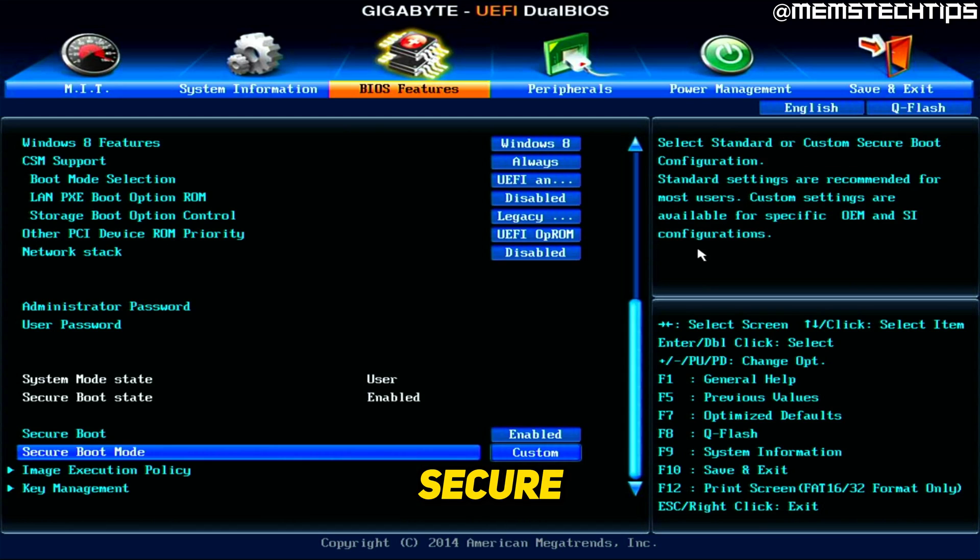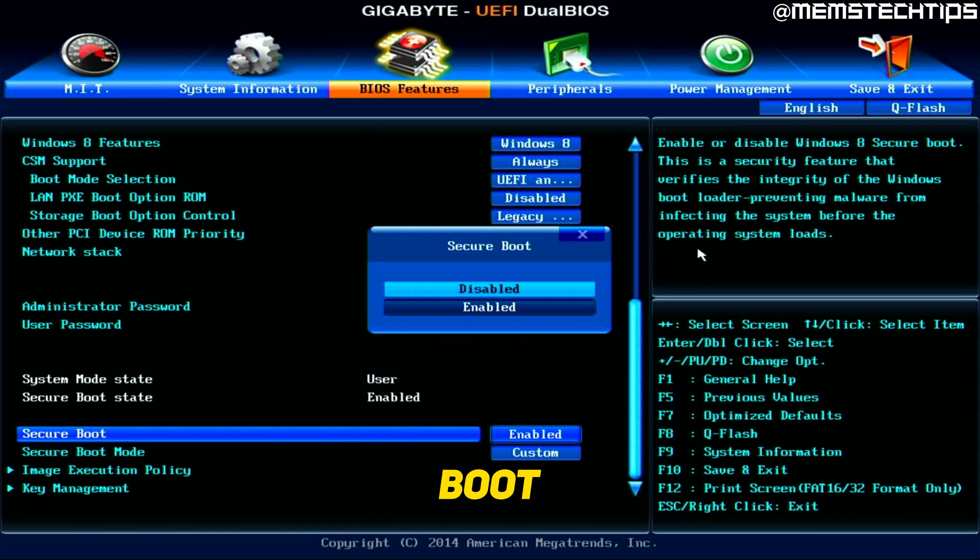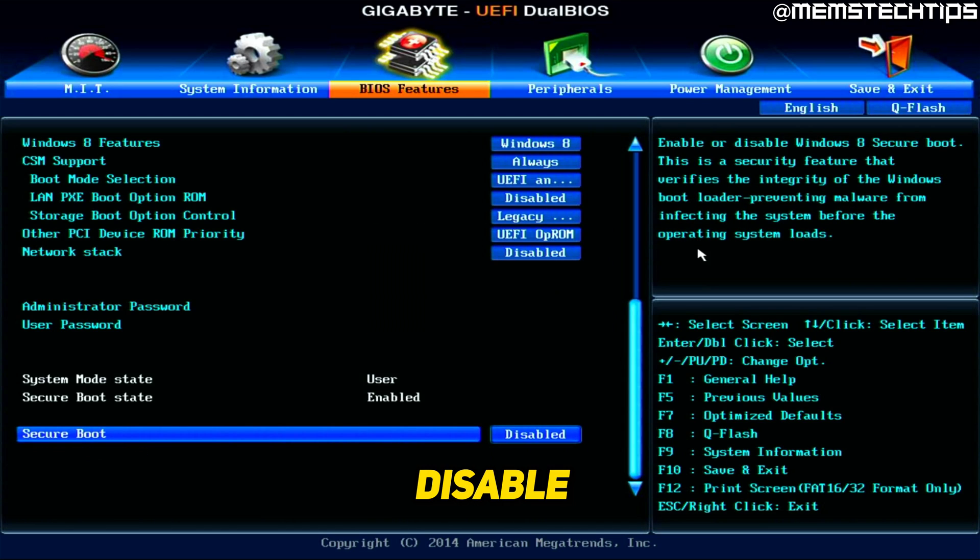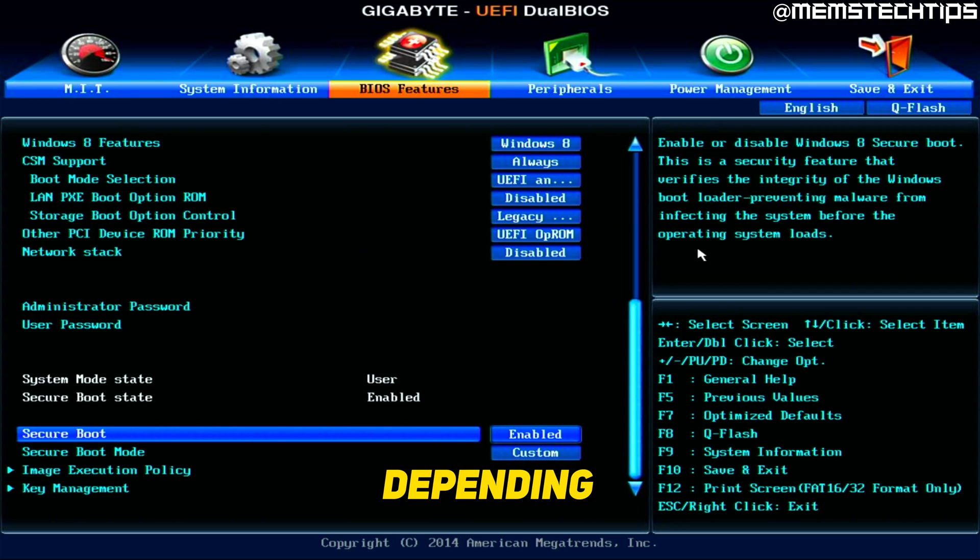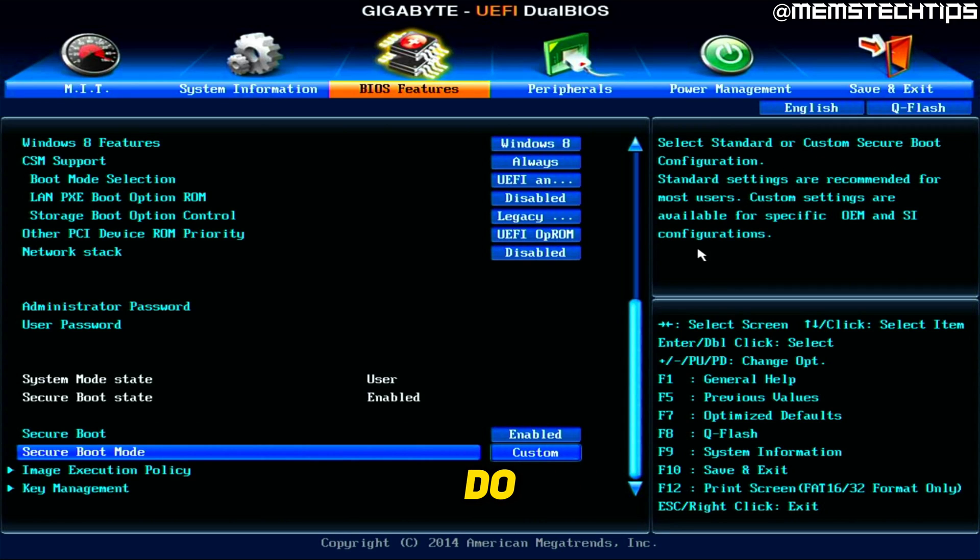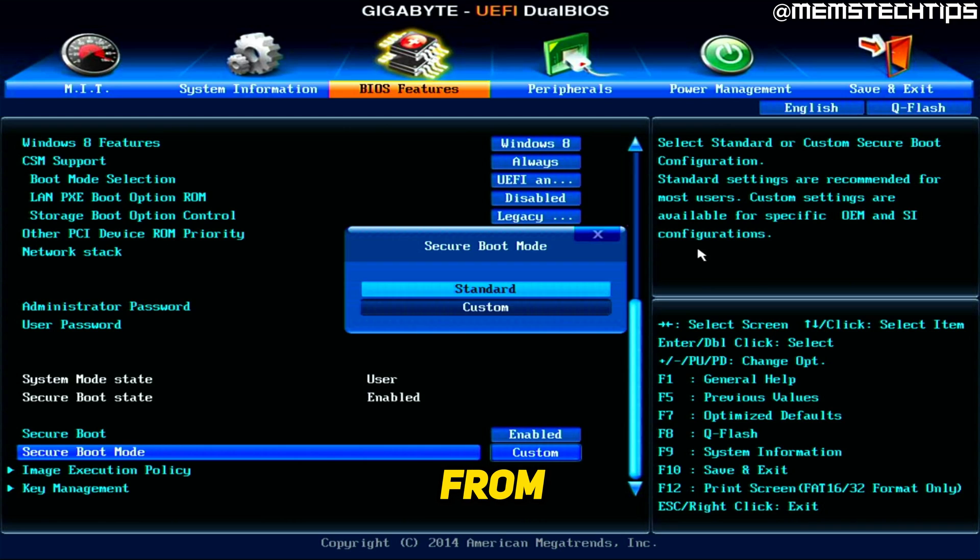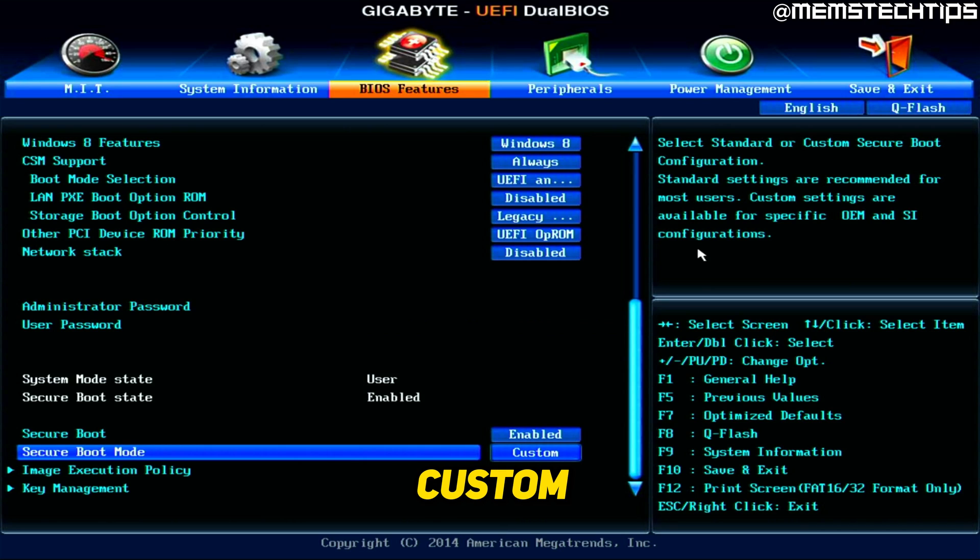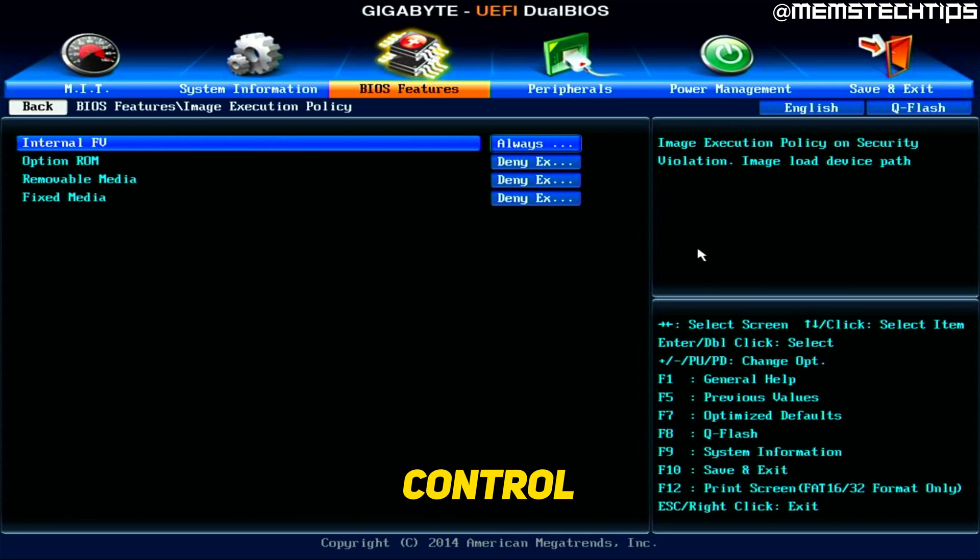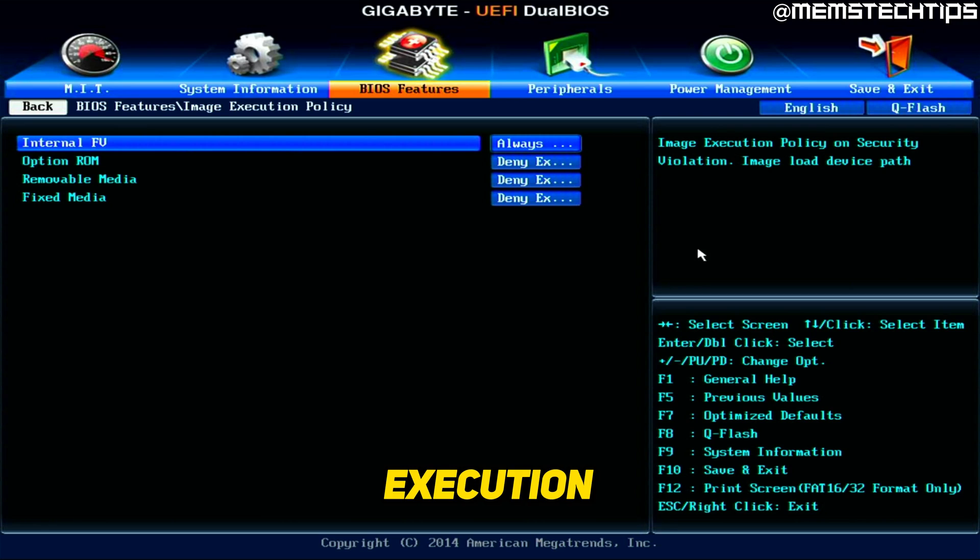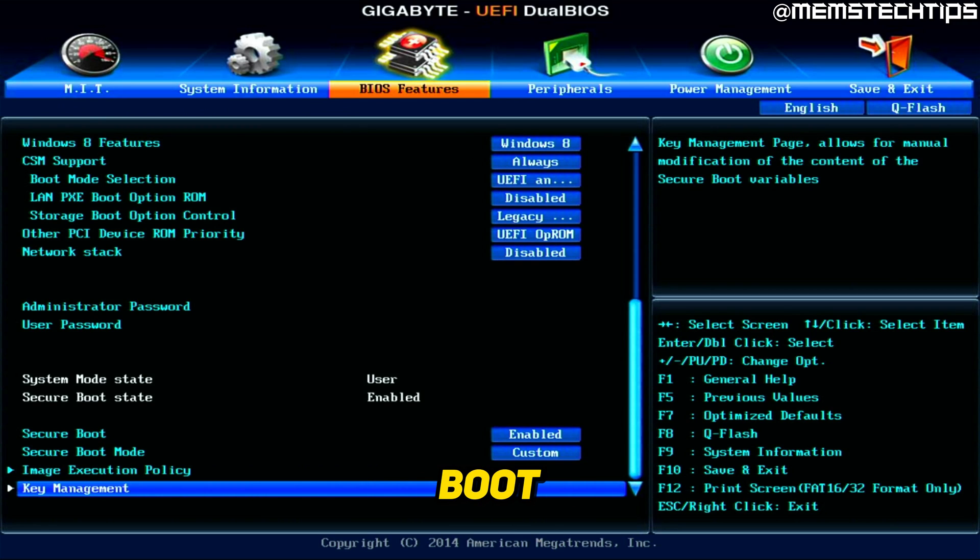the secure boot options down here. You can select secure boot and then you can disable it or you can enable it depending on what you want to do. And then you can also change the secure boot mode from standard to custom, and then you have some control over these execution policies for the secure boot and the